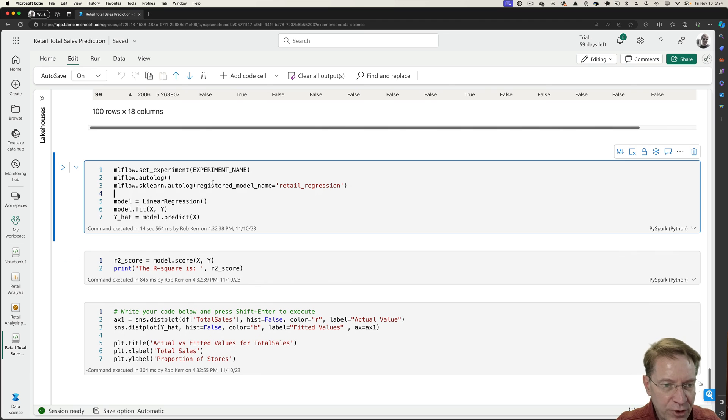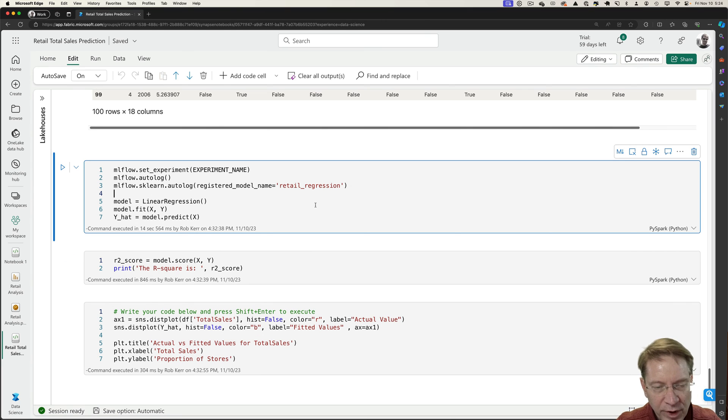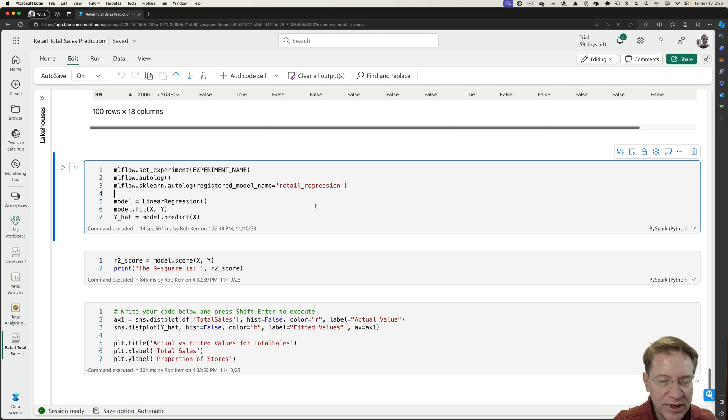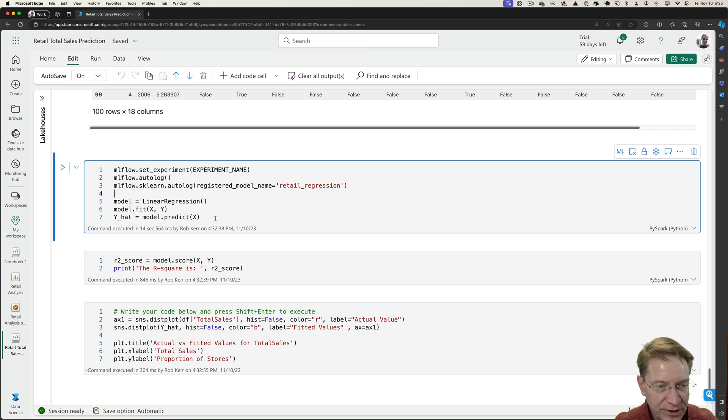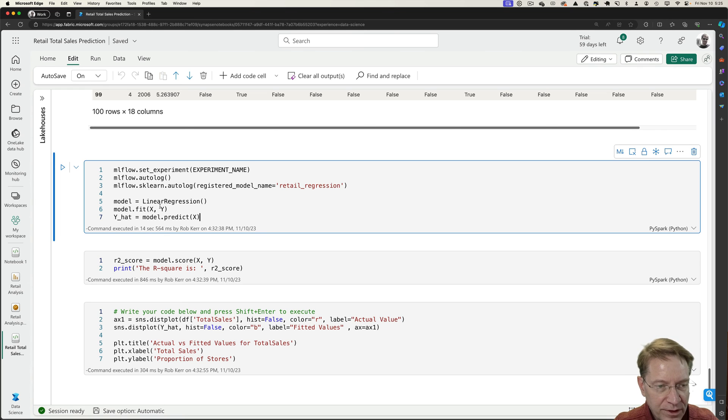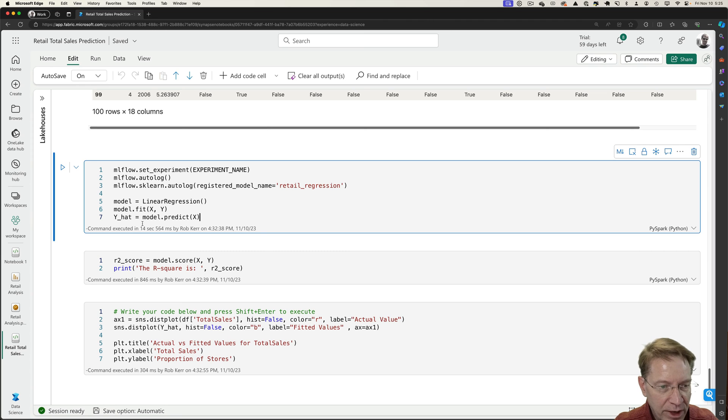Now we'll do the actual training and using autolog, we'll be able to take the results of the experiment and log them into Fabric so that we can look at the results later. And also we'll have the model so that we can publish it if we like it. So we'll do a linear regression model with multiple dimensions.